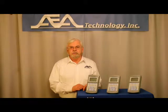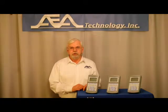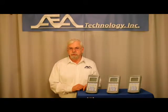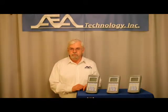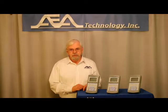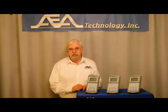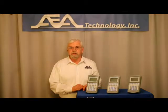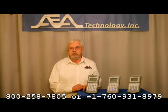Thank you for watching. For more information on our E2020 TDRs and our other instruments, please visit our website at www.aeatechnology.com.